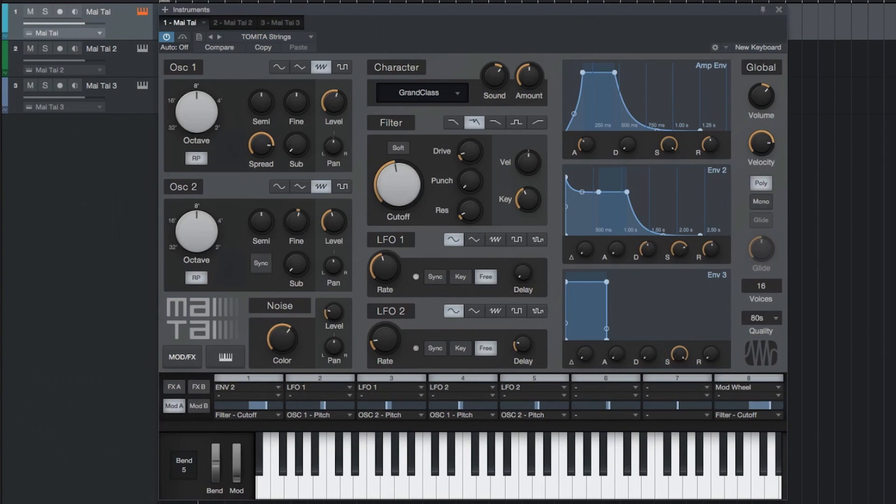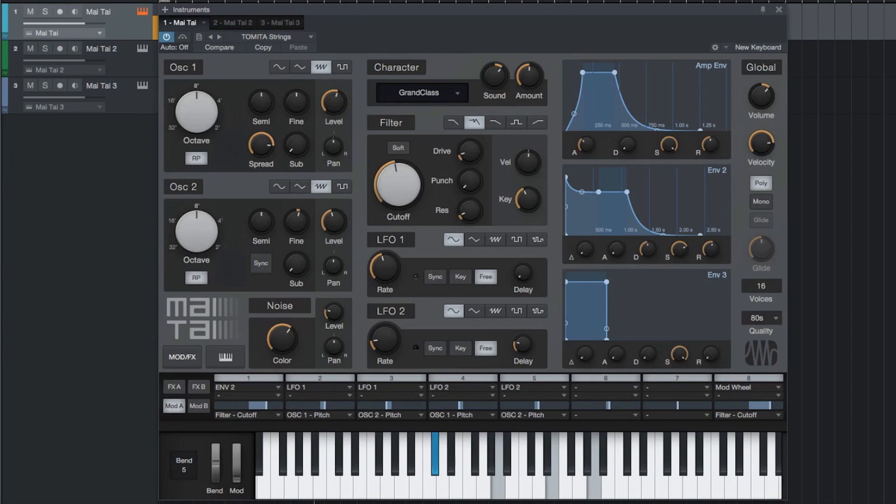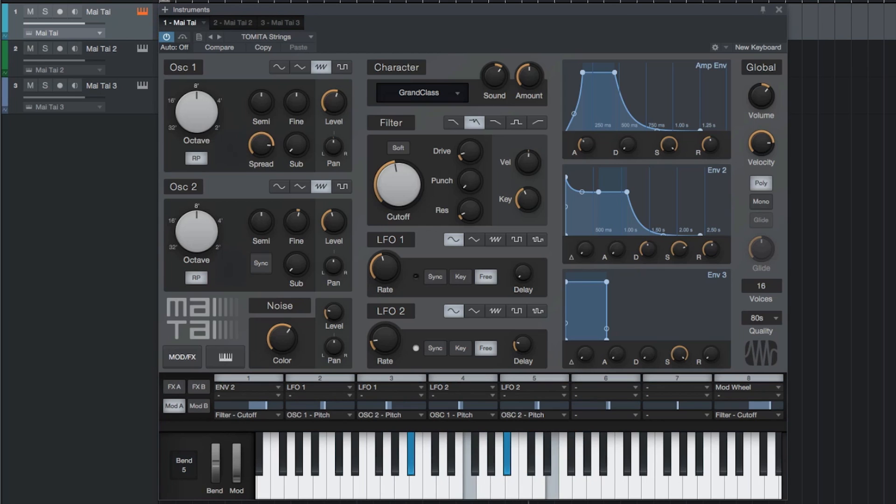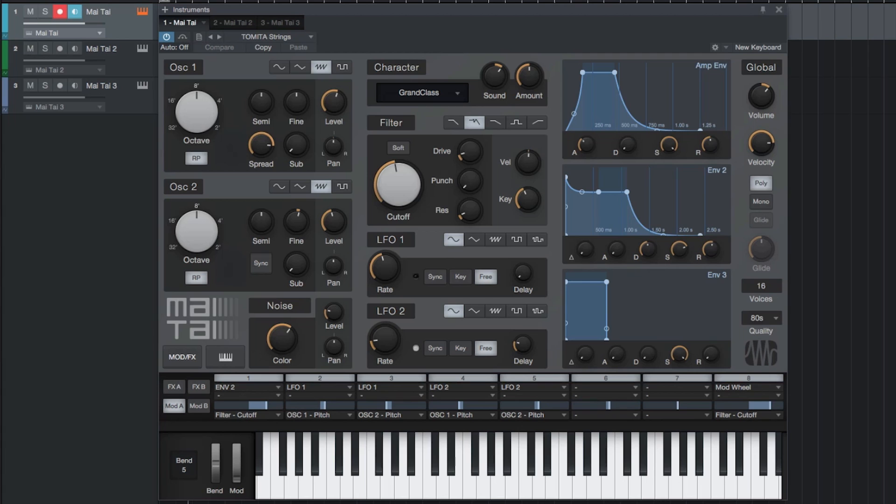There's also a strings folder with some analog string sounds if you're looking for that throwback sound or something different than traditional sampled acoustic strings. Lastly, the templates folder provides a number of starting points for designing your own sounds without you having to know too much about programming.